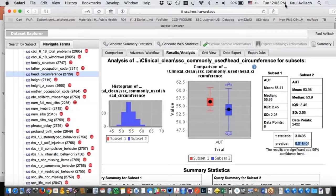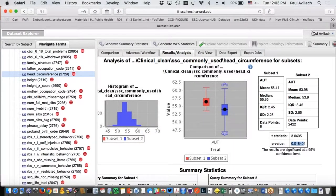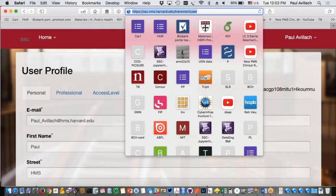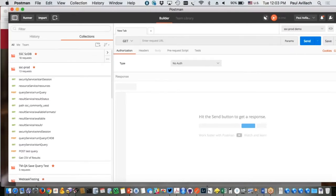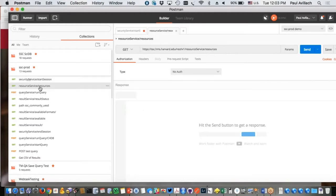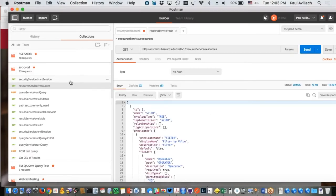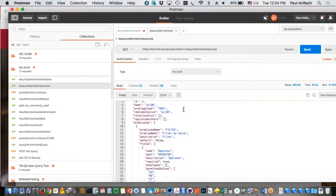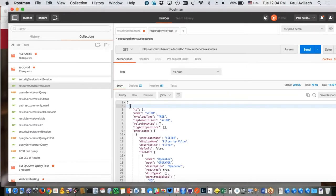Now I'll access the API. I need to be authenticated to use it, so from my user profile I have access to an API token which is only valid for 12 hours — the BD2K PICTURE API key. I'll integrate it using Postman, a tool that enables API calls so you can see the calls. For example, if I try a wrong key I get 'not authorized.' Then with the correct key, I can start a session and access resources.